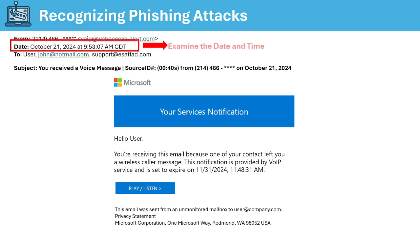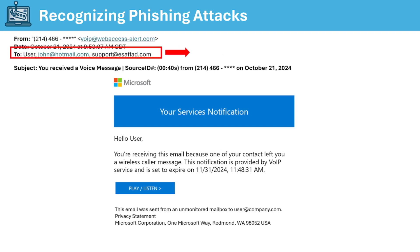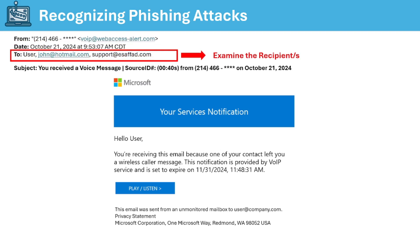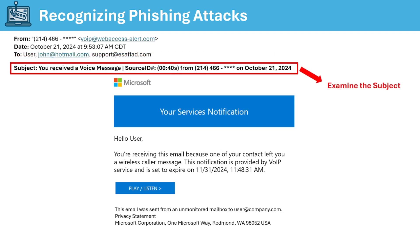Then next is you can examine the date and time check if it's an unusual time when you get the emails usually and verify the sender's time zone if it makes sense. Next is to check for multiple recipients if you can recognize them and also if their email address also makes sense and they're using the proper domain. Next check for the subject if it has a threatening or urgent tone. Phishing emails often create a sense of urgency or panic to make you act quickly without thinking. An example of this would be your account has been locked act now to restore access something like that.